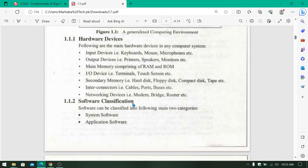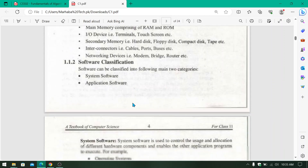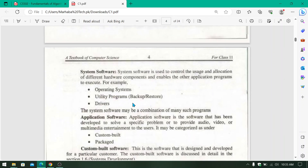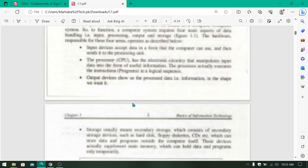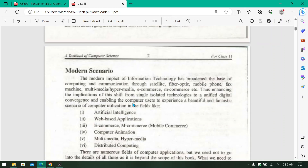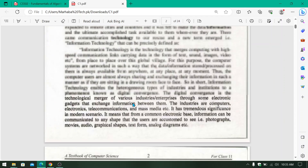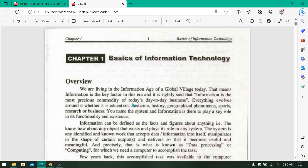Next, we have the topic of software classification, which we will discuss in the next video. If you don't understand anything, you can drop a comment and I will answer your questions. If you are new to the channel, don't forget to subscribe and hit the bell icon as well.